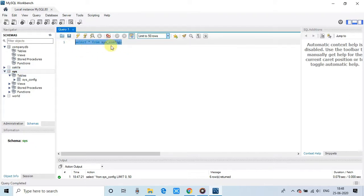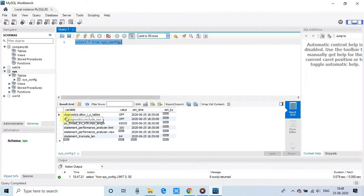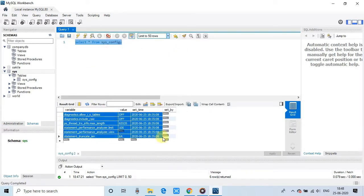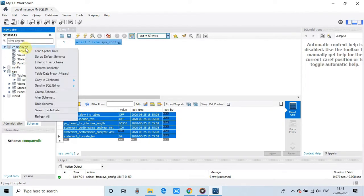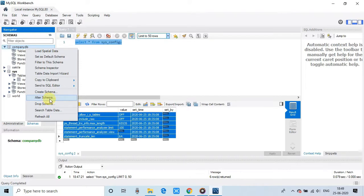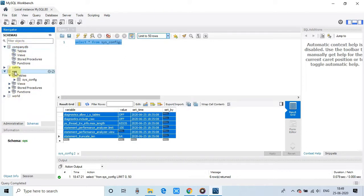You can see I have executed one select query and the results appeared. In the same way, if you want to switch to another database, do the right click and select set as default, or you want to change something, so you have to select the option alter schema. So everything is very simple. So the query is executed, we can further explore this. And this is the whole installation process.